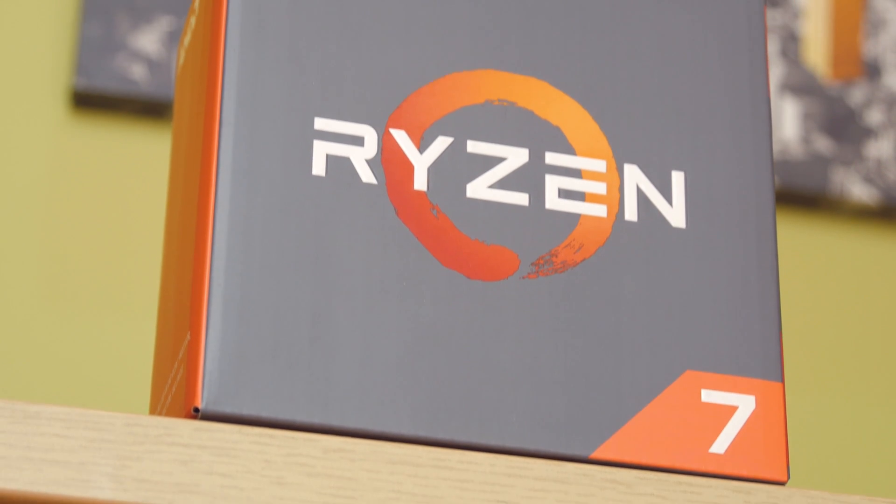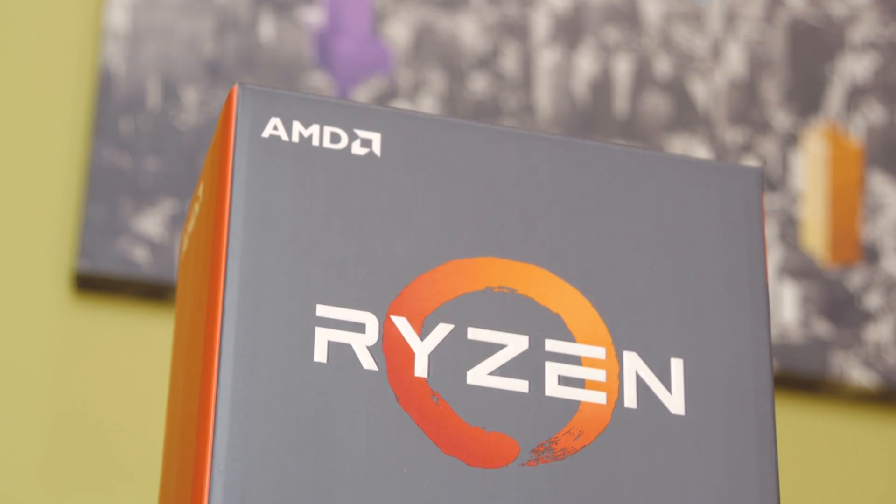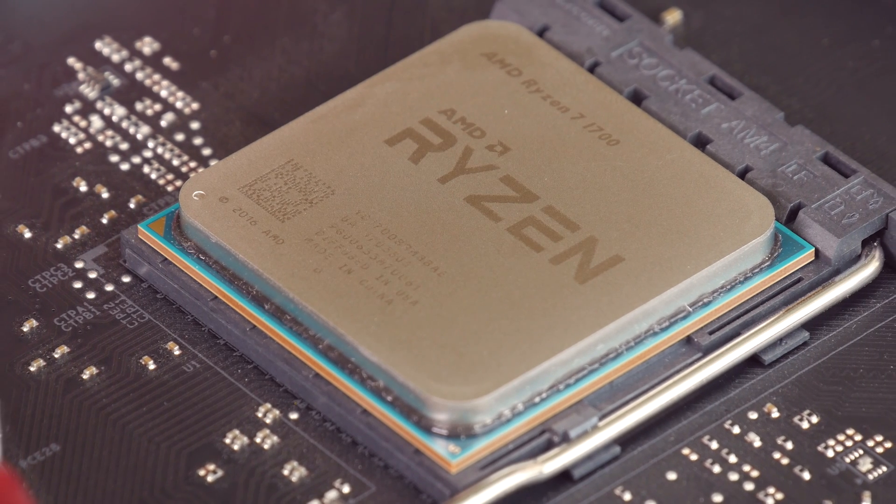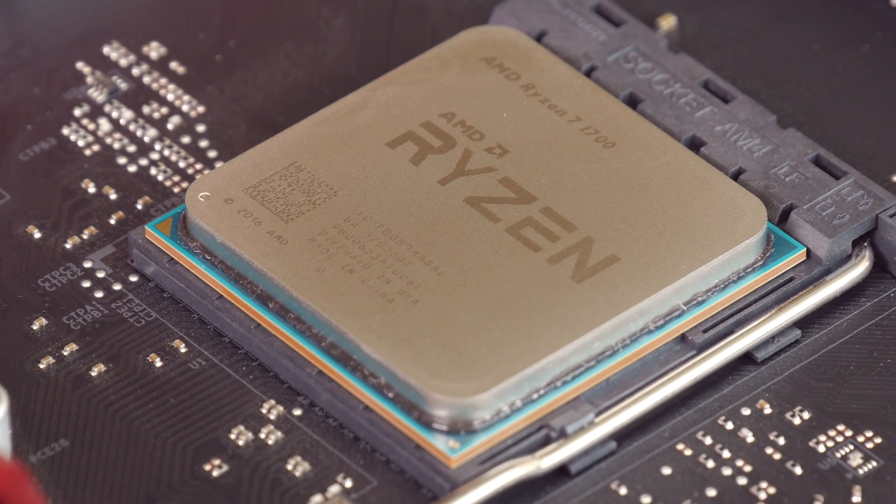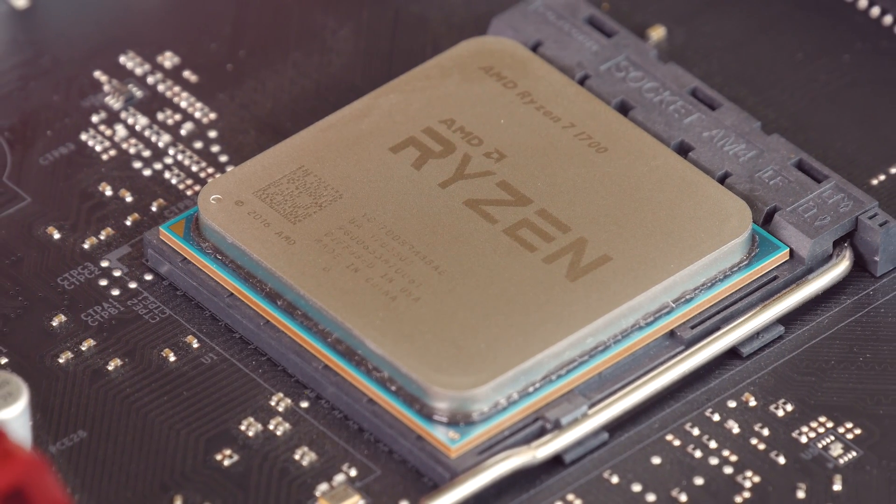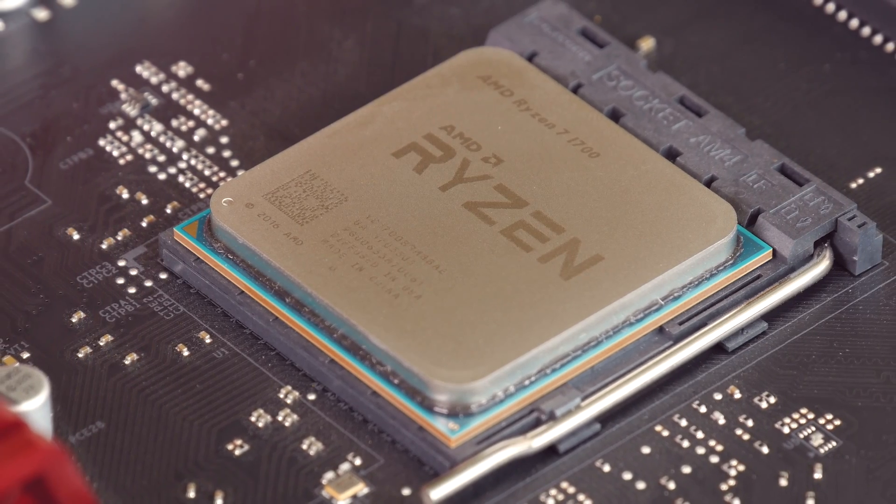As I mentioned at the beginning of the video, I am using a Ryzen 7 CPU, the more value-oriented 1700 model, which goes great in combination with this budget-friendly motherboard.